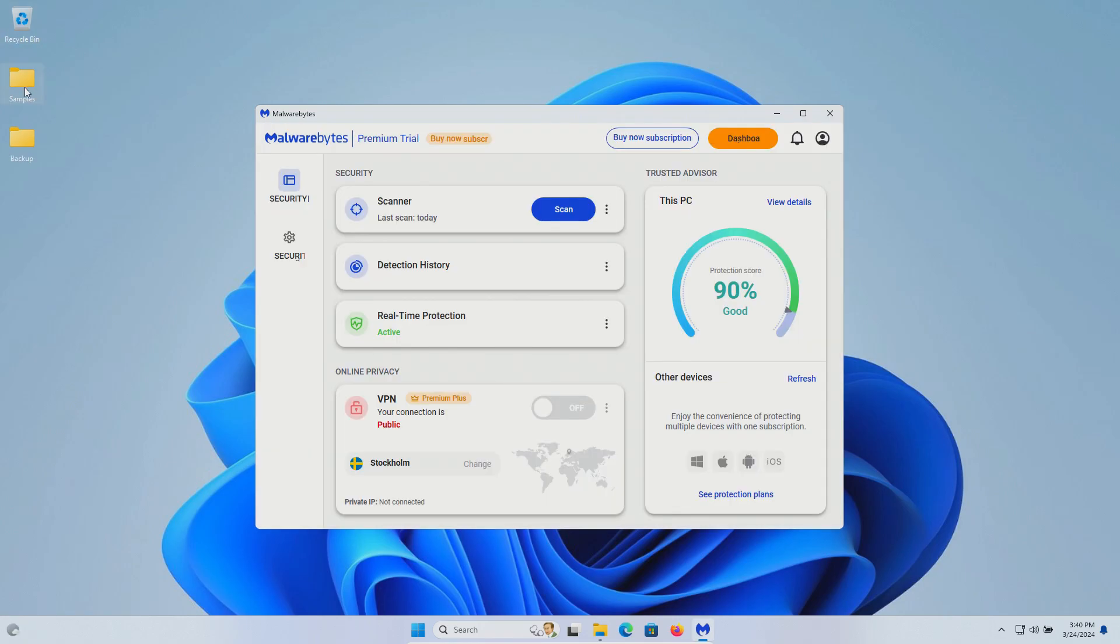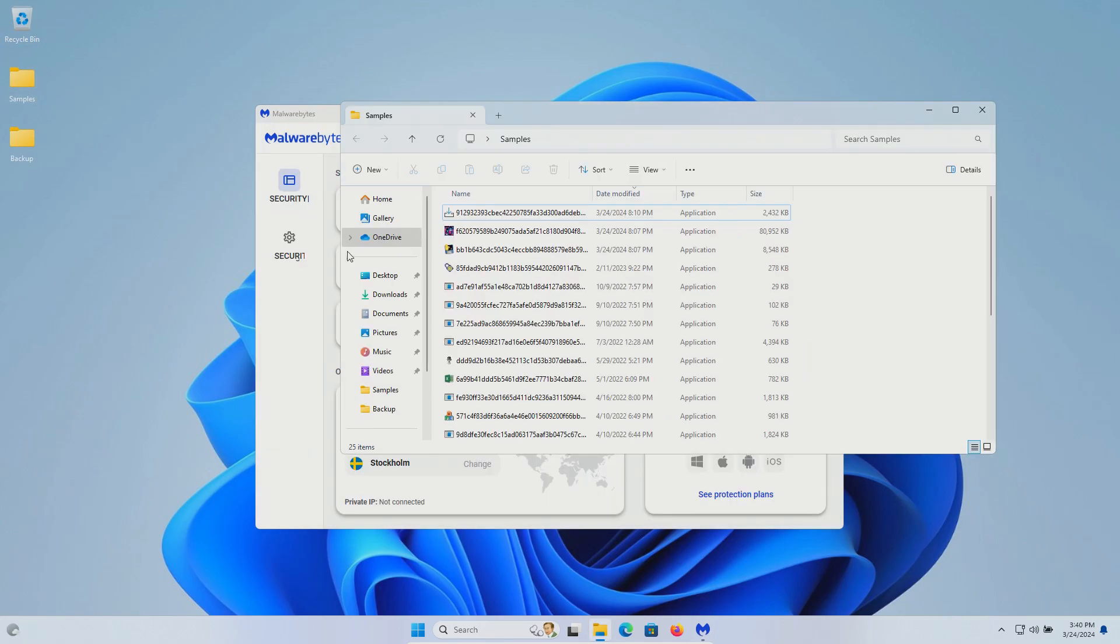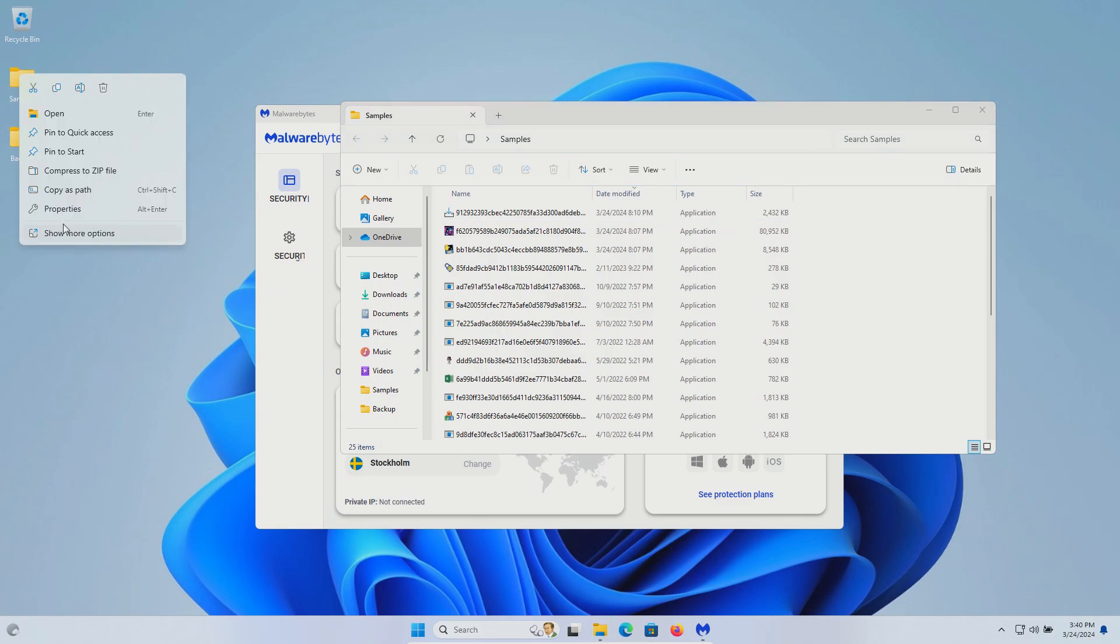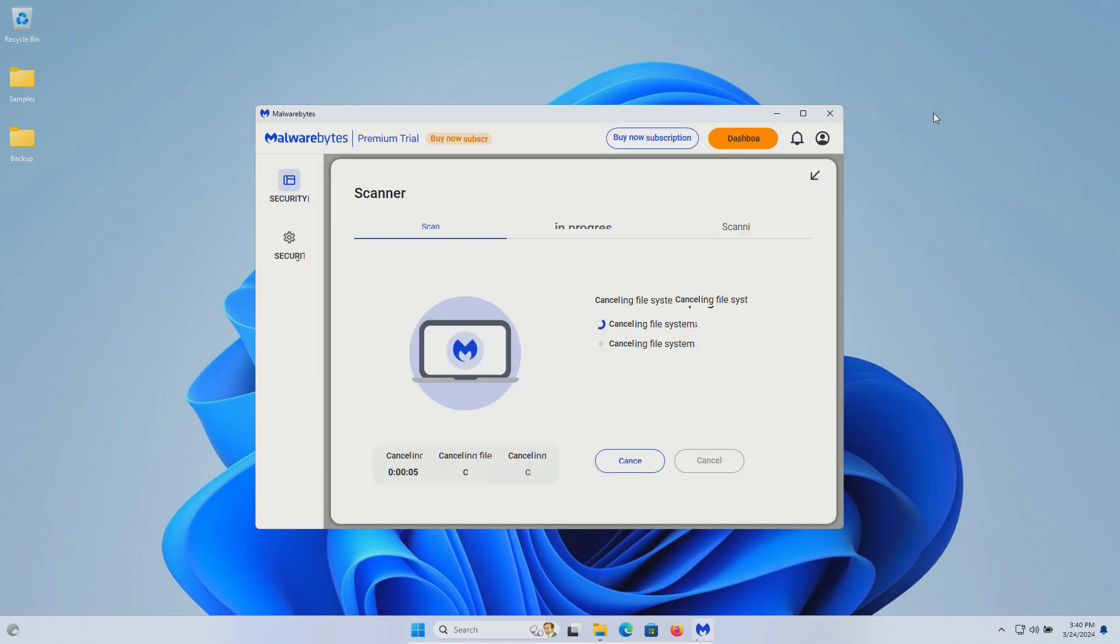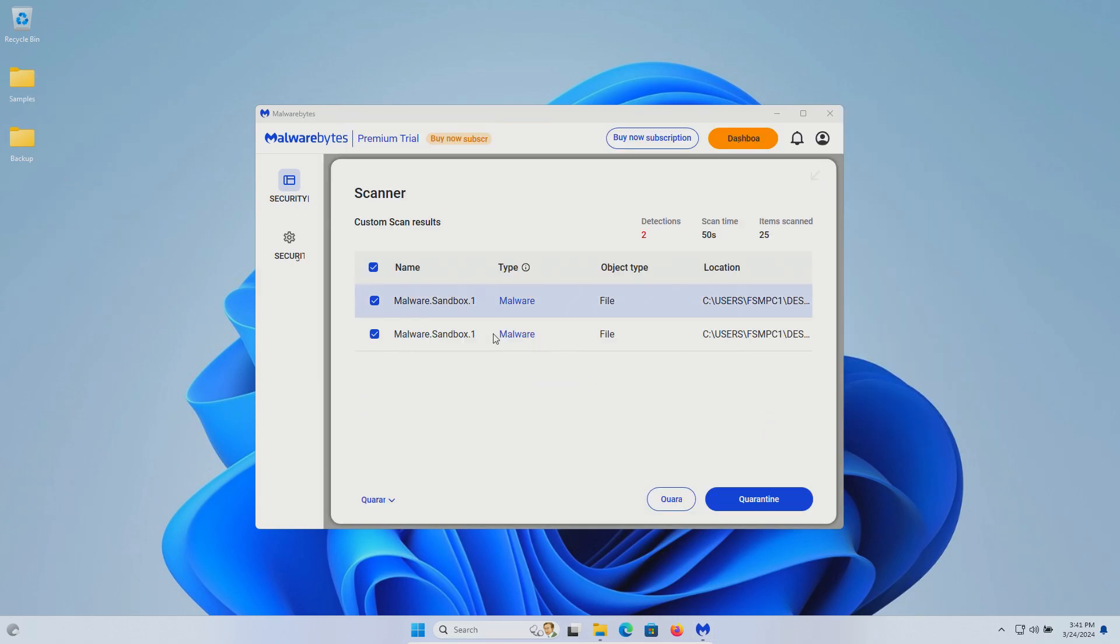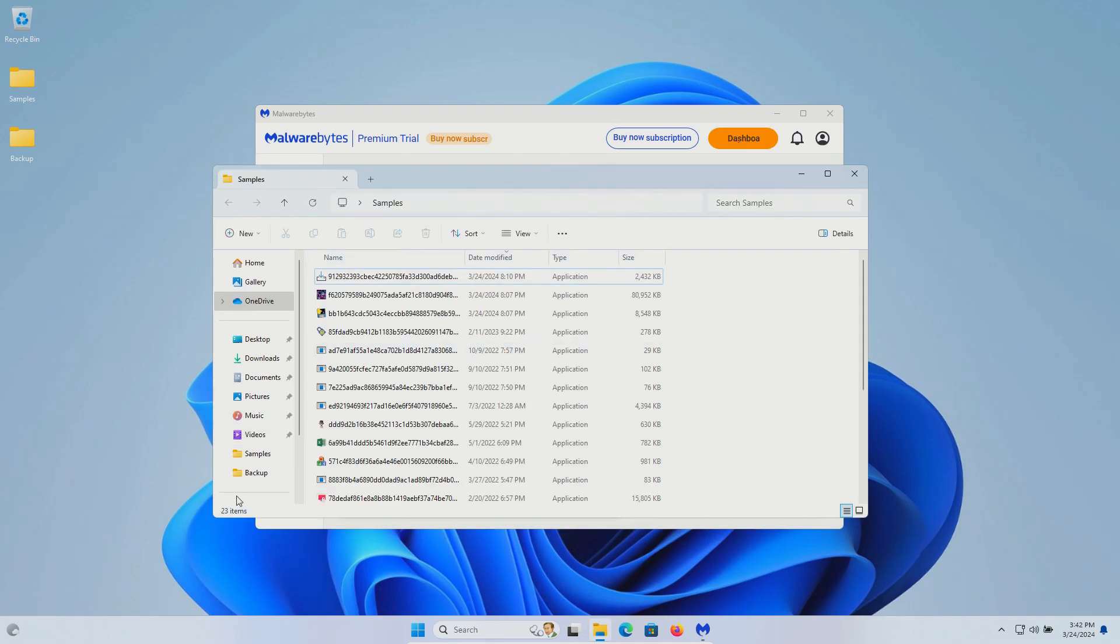After restart if we double check the samples folder we can see that we are down to 25 so we are going to scan it directly. Two more samples were detected. We'll go ahead and quarantine. And with 23 remaining we will go ahead and execute.